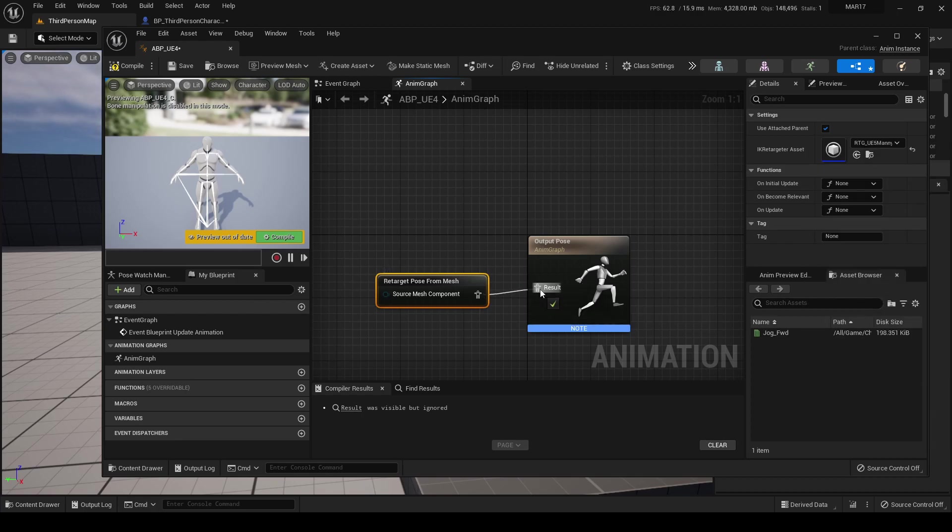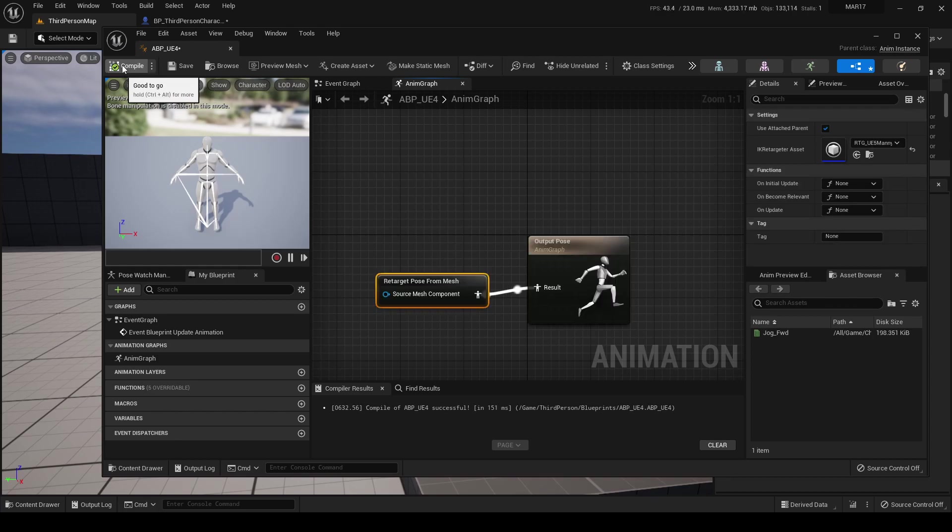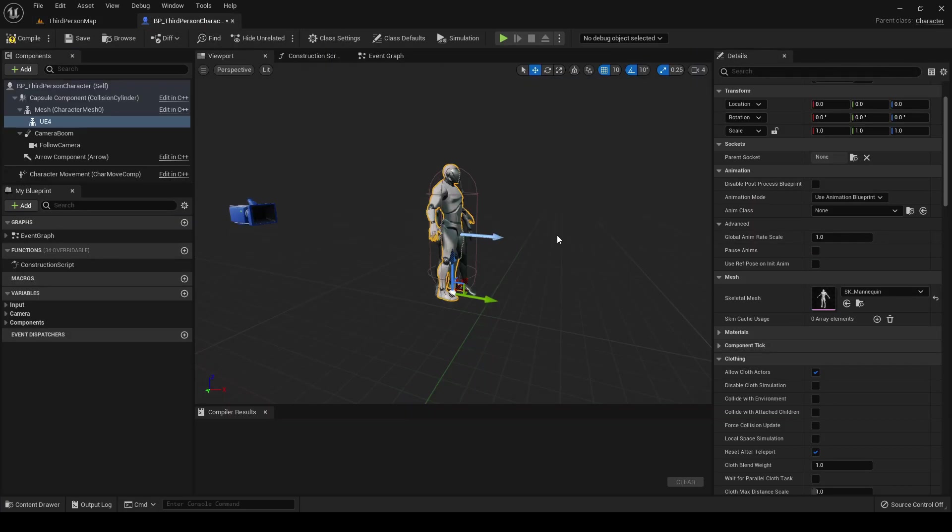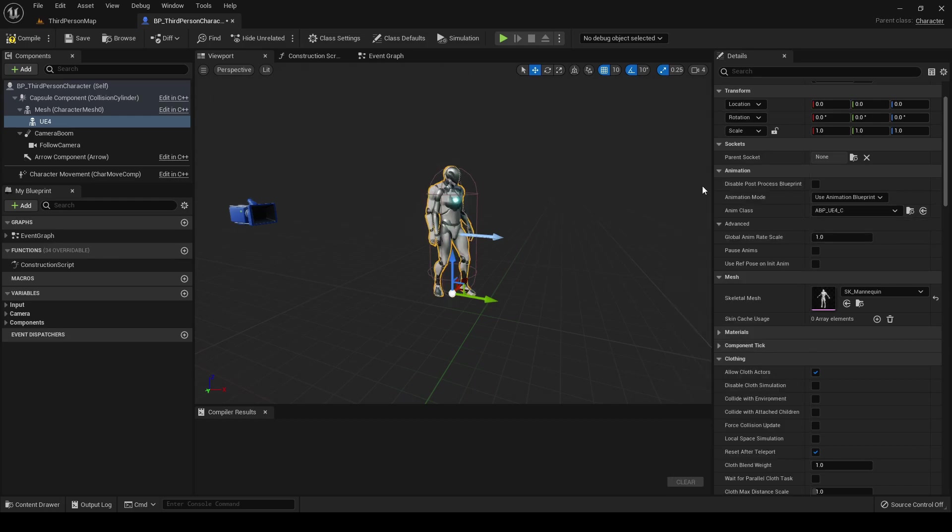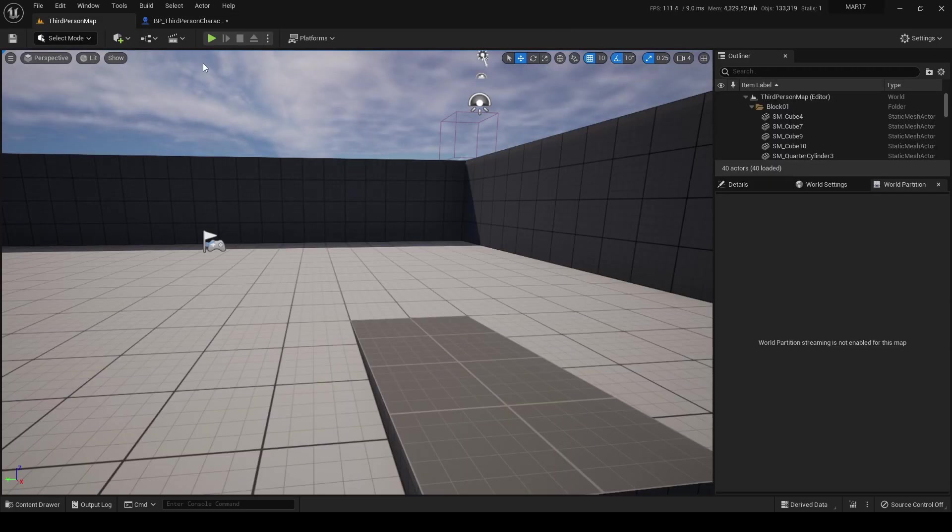Let's connect the output pose with the result of the retargeting. Compile. And now in the third-person character we must select this animation blueprint.